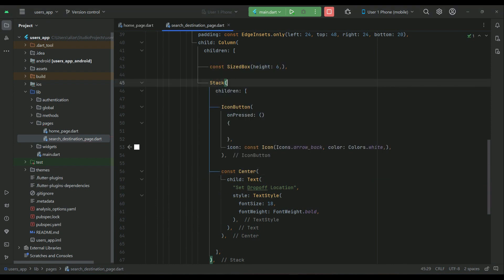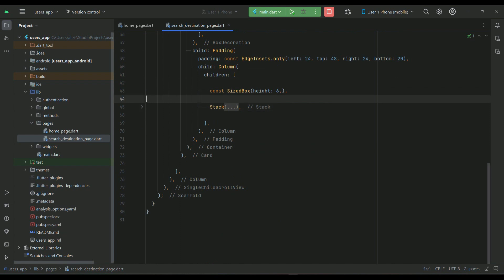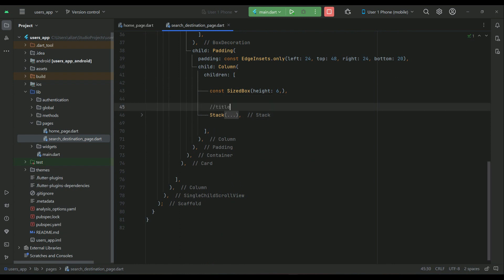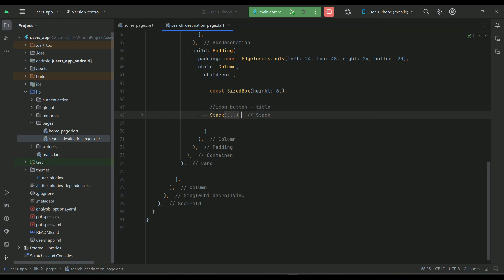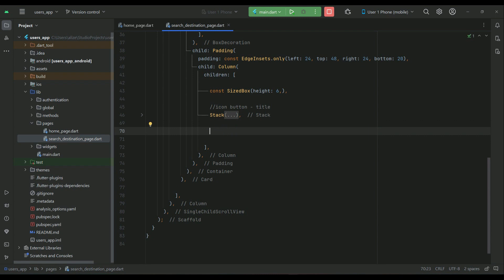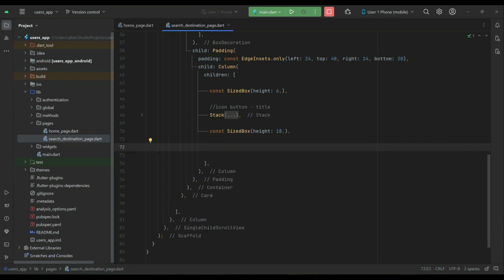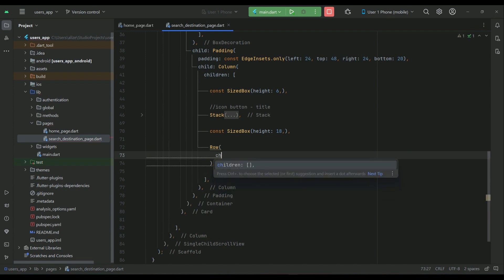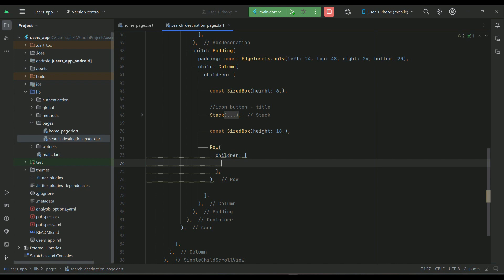After the stack widget, you can add a title that contains the title and icon button. After that, display some space with a SizedBox of height 18, and then use a Row widget in which we will define our text field with some styling and box decoration.